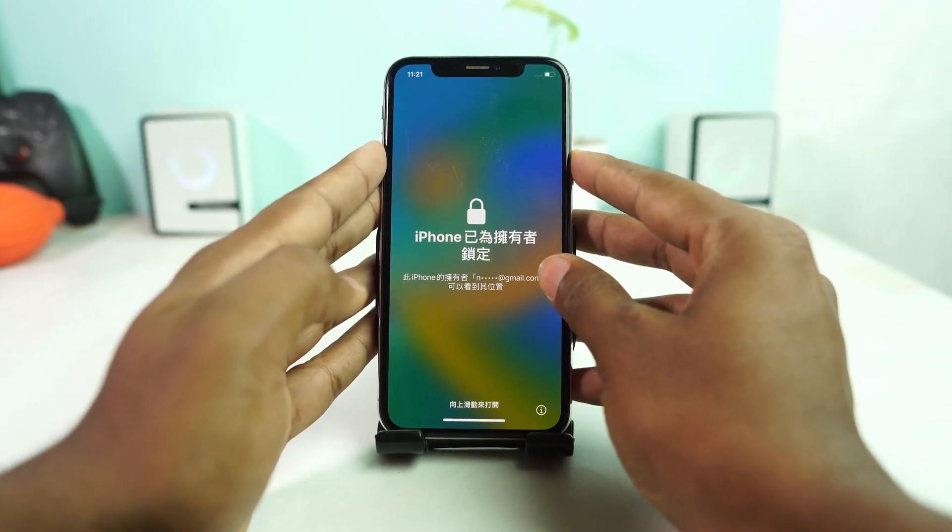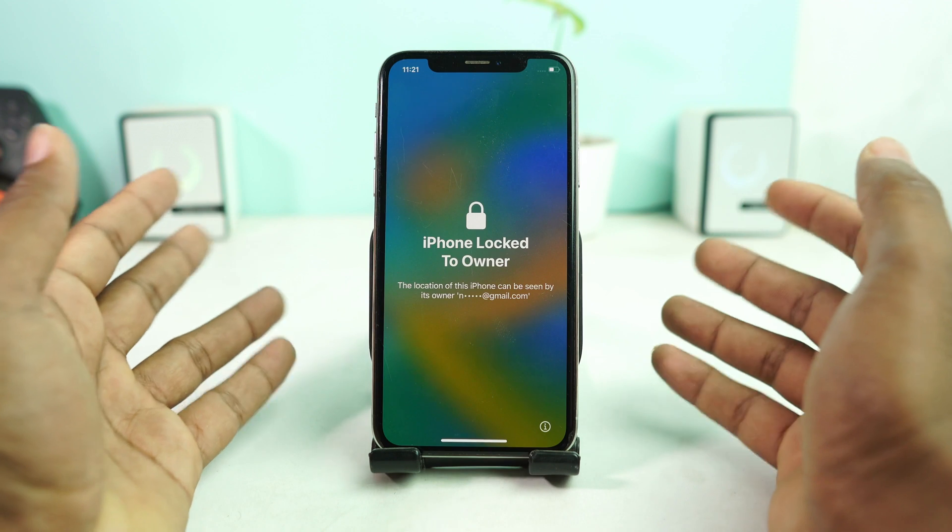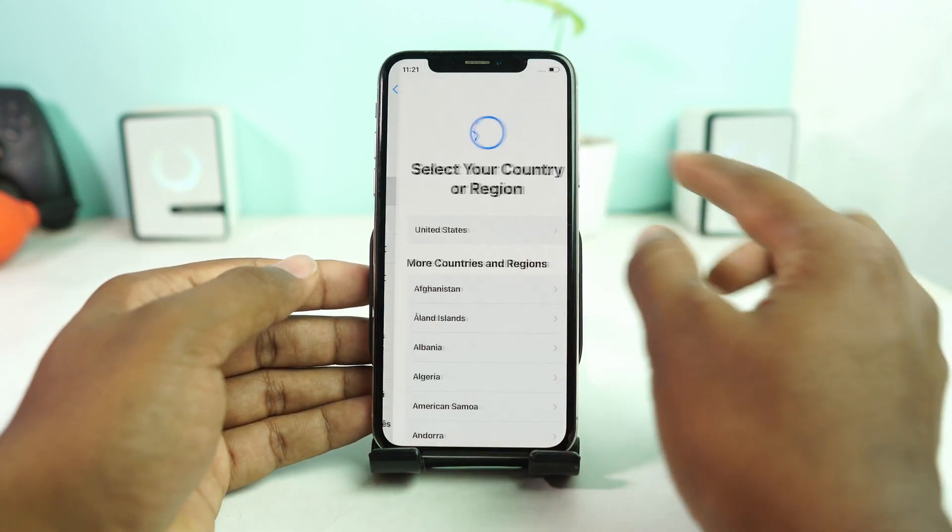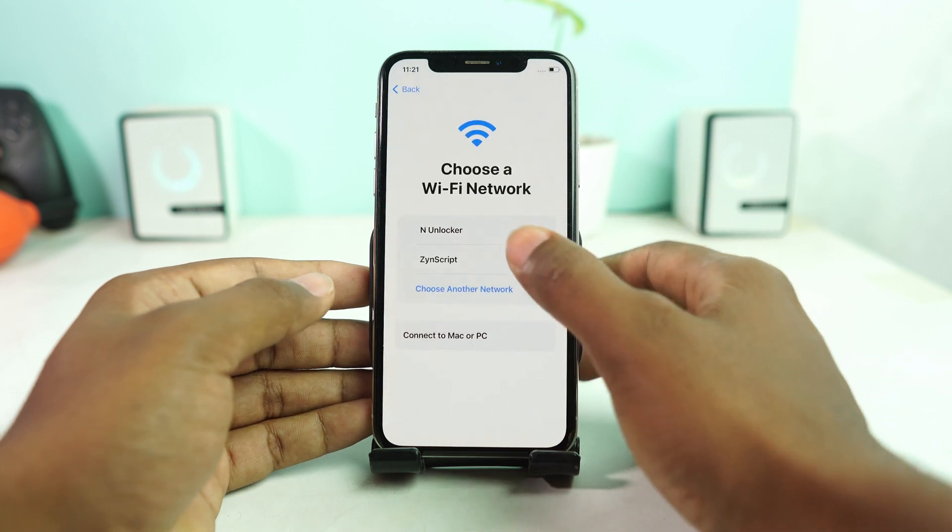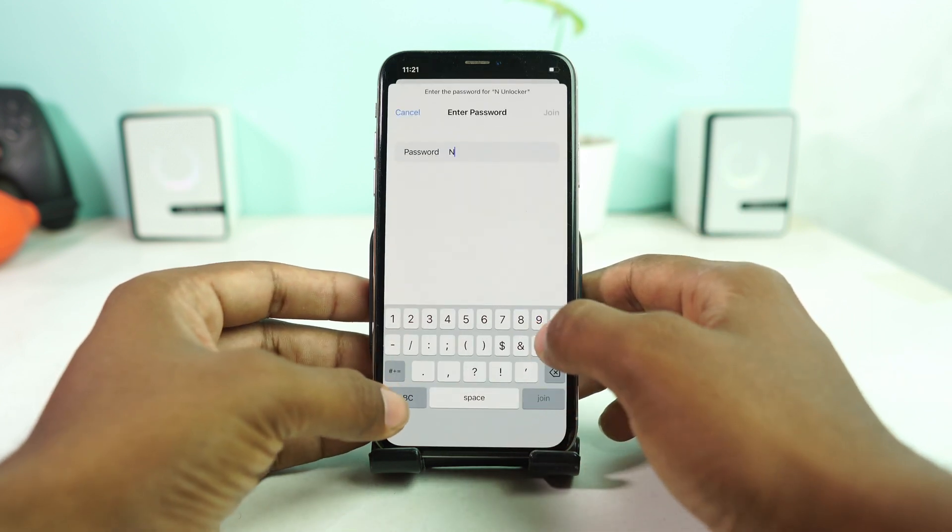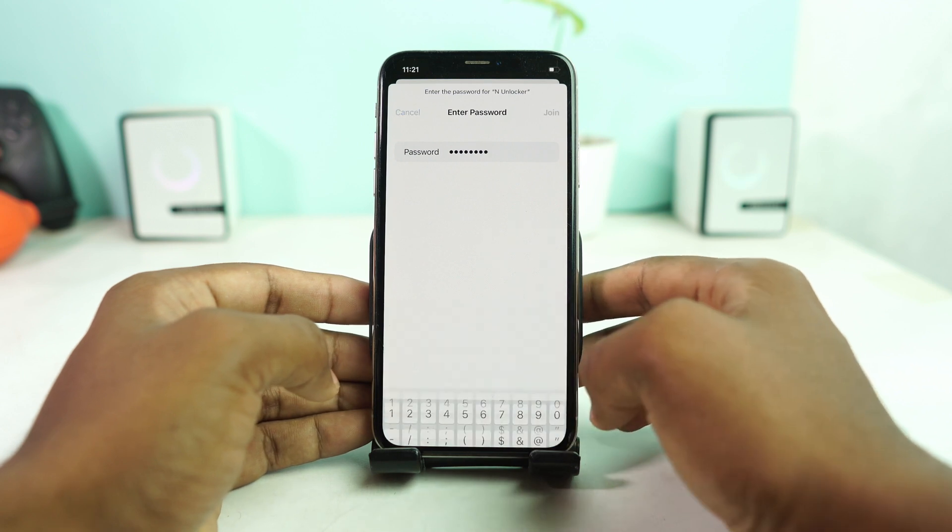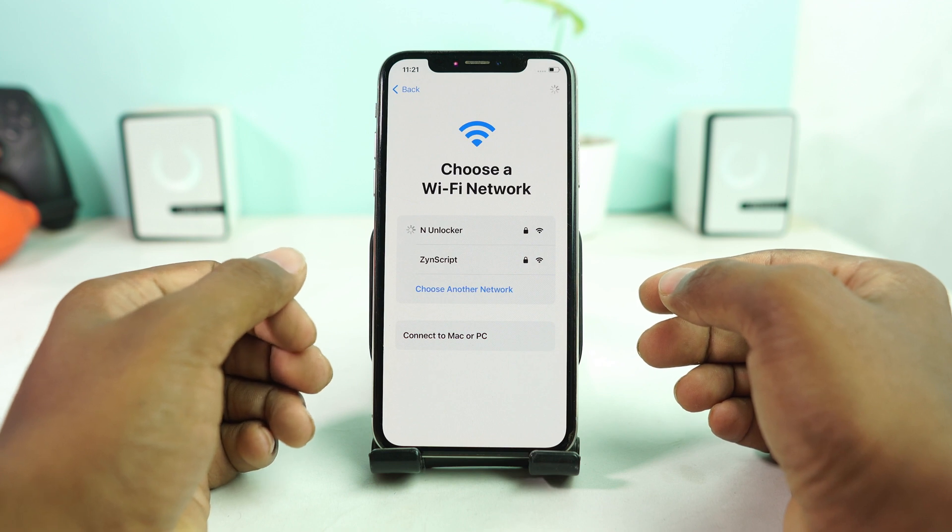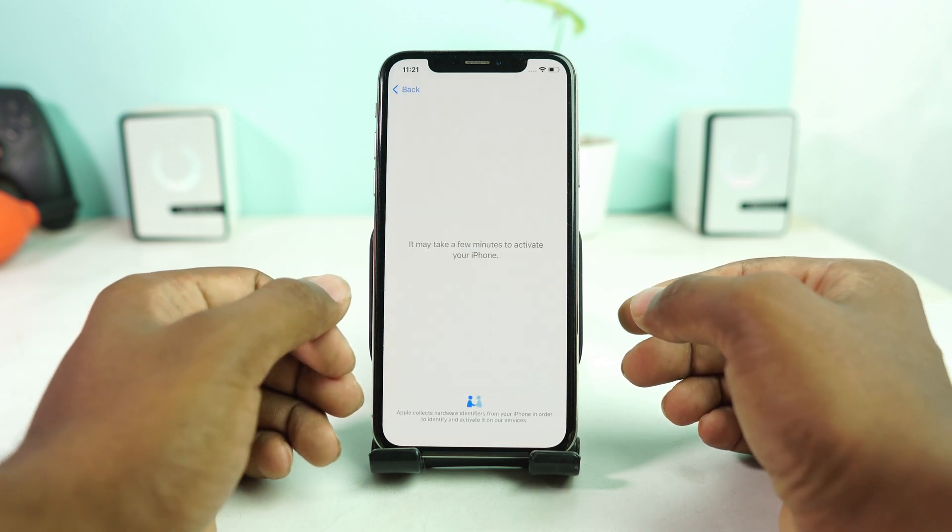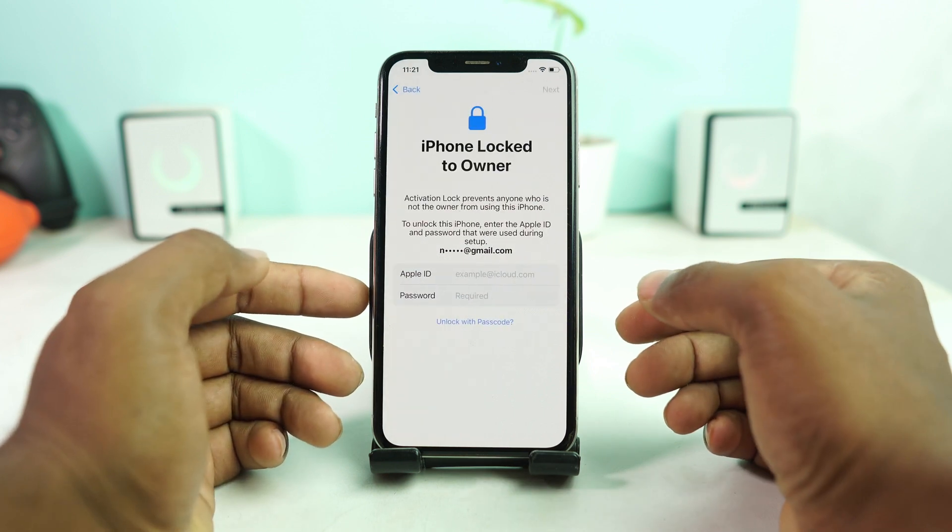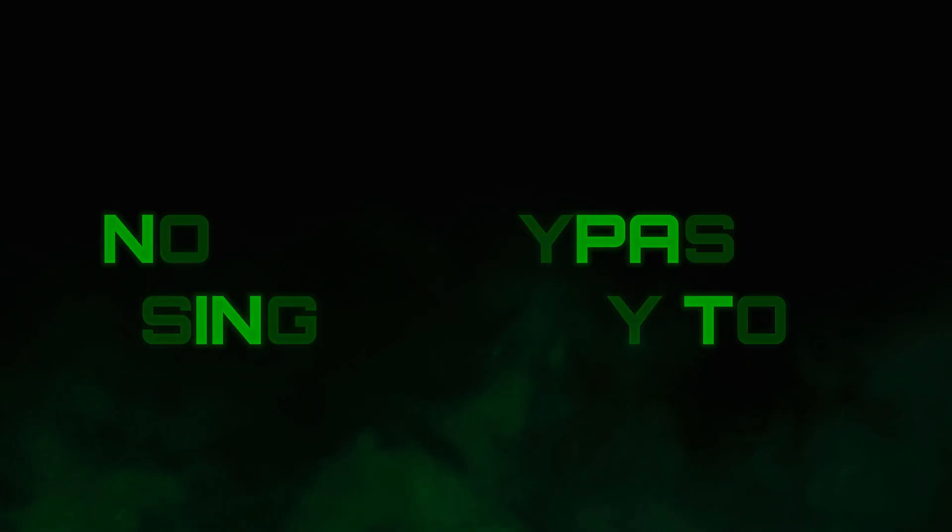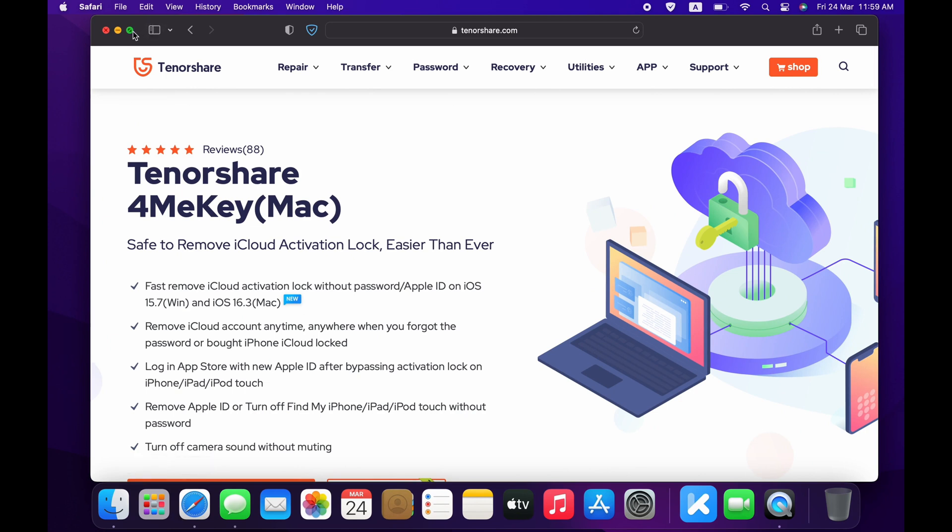Welcome everybody, I am Naitram in Unlocker, and today we are going to see how you can bypass iPhone locked to owner. If your phone is locked to owner, that means iCloud locked, and the phone model is iPhone 6S to iPhone X, you can bypass using this tool. I connect the WiFi first and then check our phone is iCloud locked or not. Yes, if your phone is also the same situation, we will bypass it using 4MeKey tool.